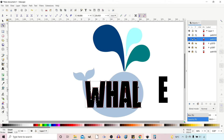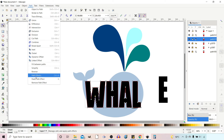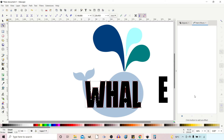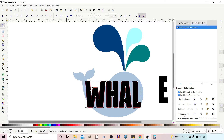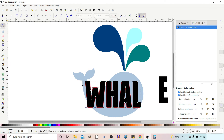The next thing I want to do is use the envelope deformation tool to adjust these letters to fit our whale shape a lot better. I'm going to come up to Path, down to Path Effect — this brings up our path effects dialog box. With our writing selected, go down to the little plus symbol at the bottom, click on that and we get a choice of different path effects. We want Envelope Deformation. In here we've got enable top and bottom path and enable left and right paths, which dictate whether we can use and adjust those bounding box paths. I'll leave them both ticked.